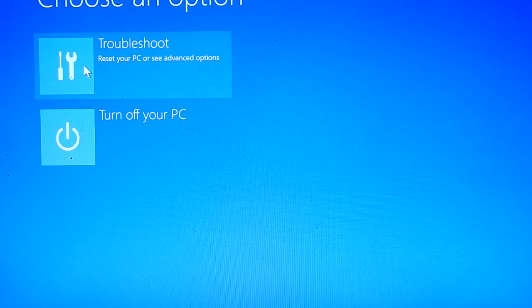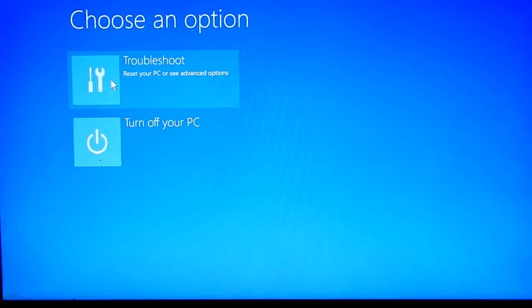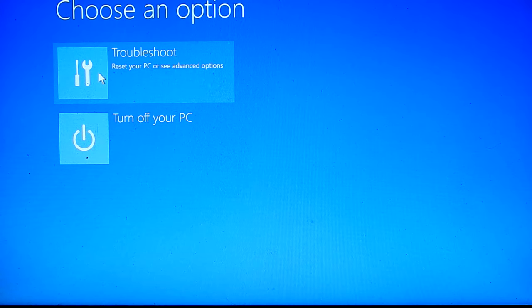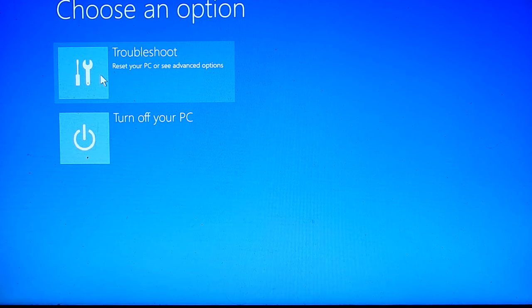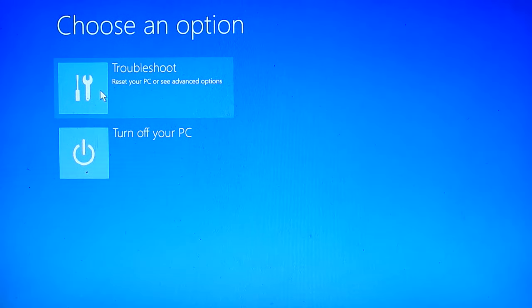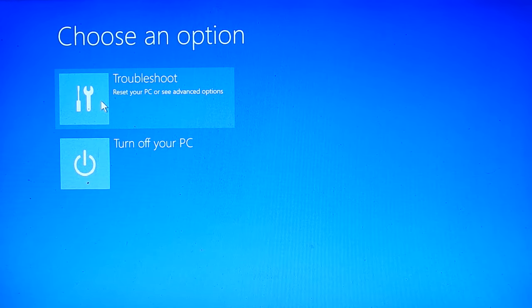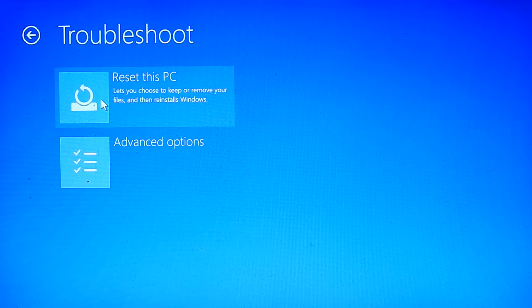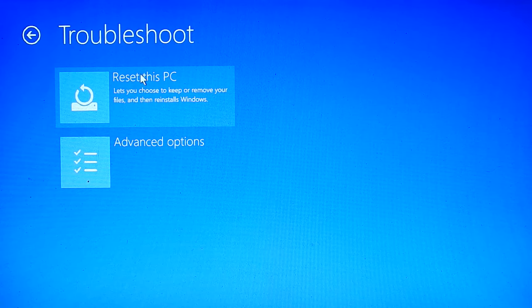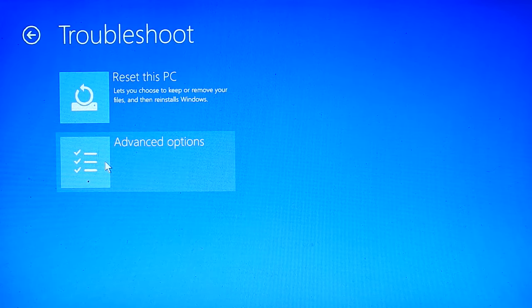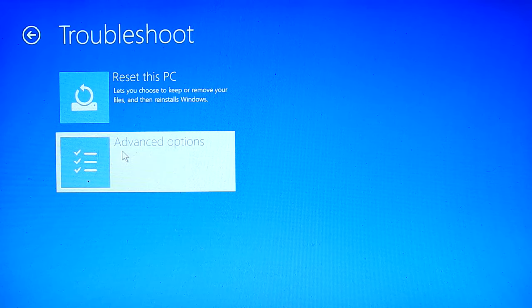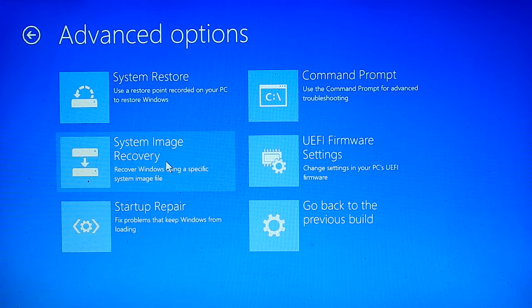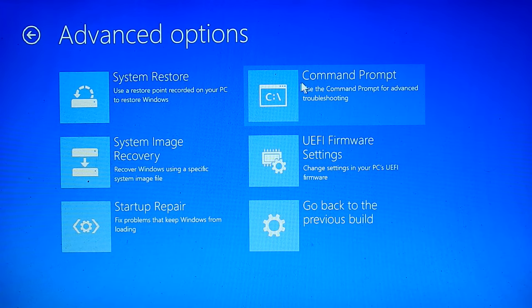Then click on Troubleshoot, select advance option. After that click on Command Prompt.